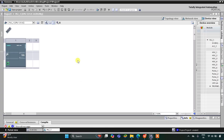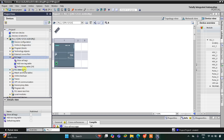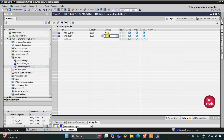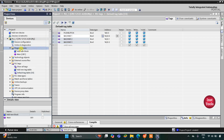This is the interface of TIA Portal. We will go to PLC tags and then the default tag table. Here we need to add our inputs and outputs. We have only one input — that is the push button — and then we have some outputs like machine 1, whose address will start with Q 0.0. Then we have two more machines, machine 2 and machine 3, with addresses Q 0.1 and Q 0.2.